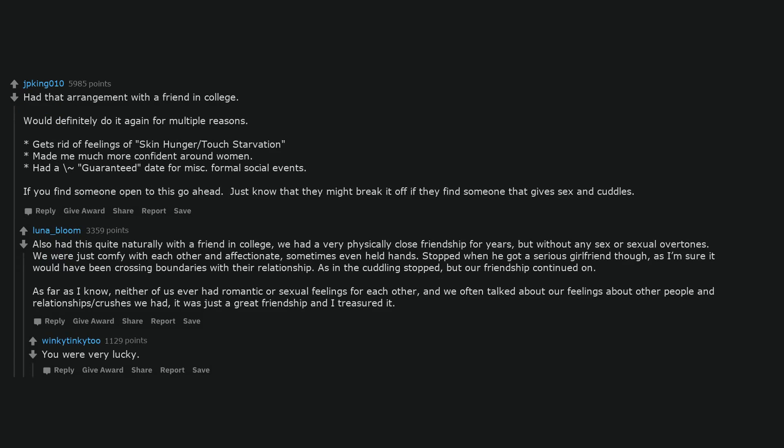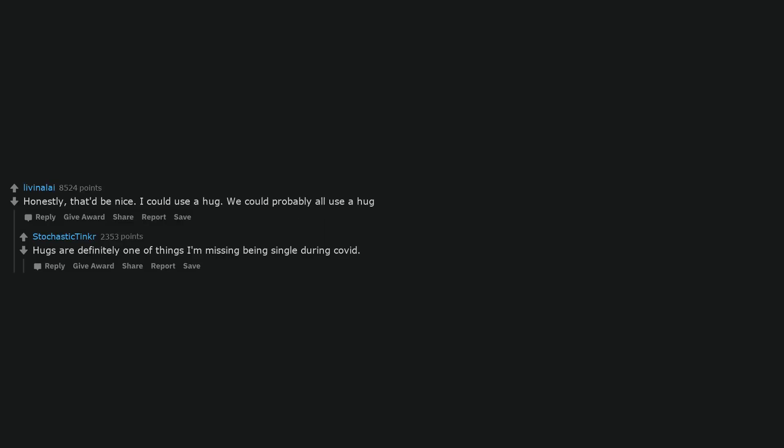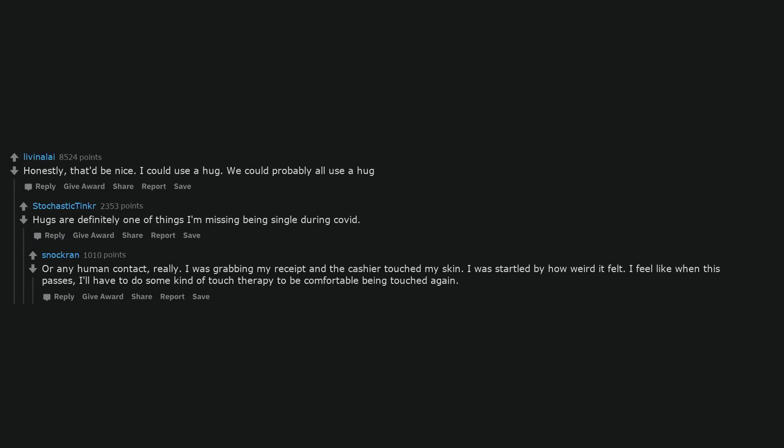You were very lucky. Honestly, that'd be nice. I could use a hug. We could probably all use a hug. Hugs are definitely one of the things I'm missing being single during COVID. Or any human contact, really. I was grabbing my receipt and the cashier touched my skin. I was startled by how weird it felt. I feel like when this passes, I'll have to do some kind of touch therapy to be comfortable being touched again.